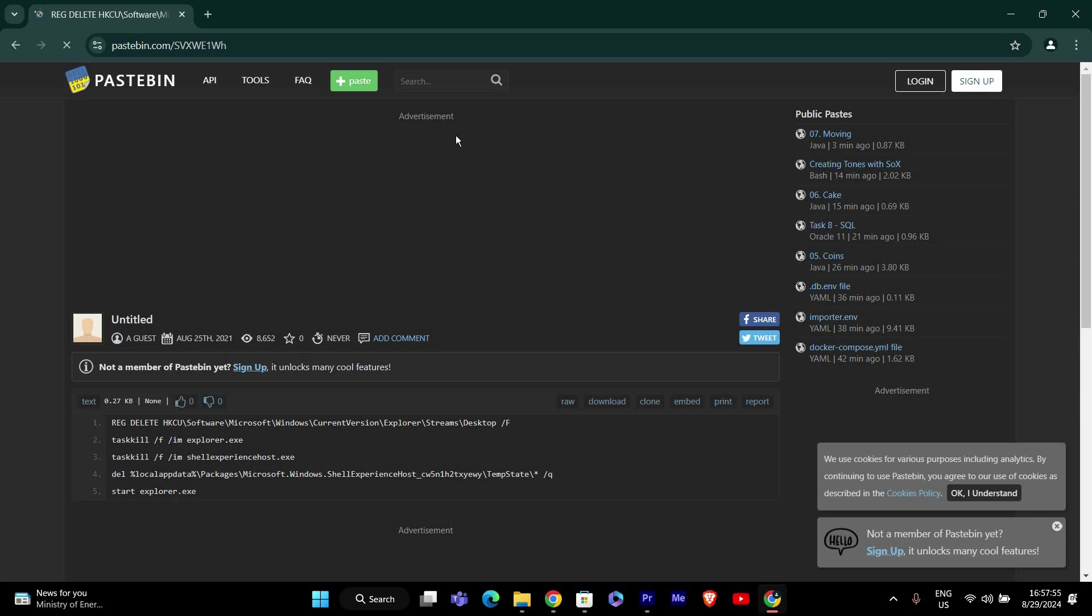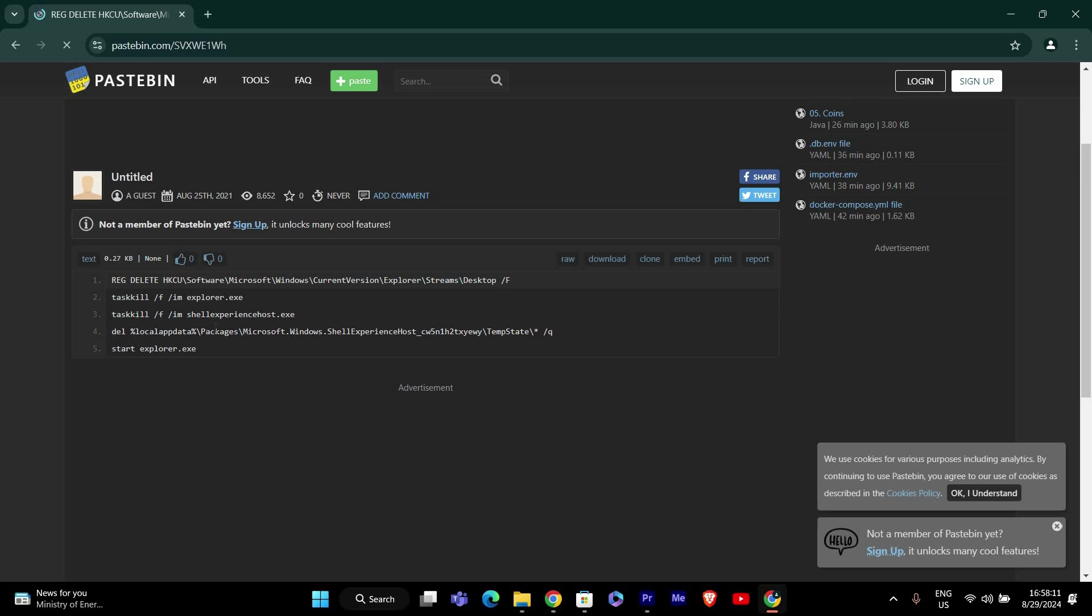This link will take you to a page with the script we need. Once you're on the Pastebin page you'll see the script in a text format. Click on the download button or manually copy the entire script.